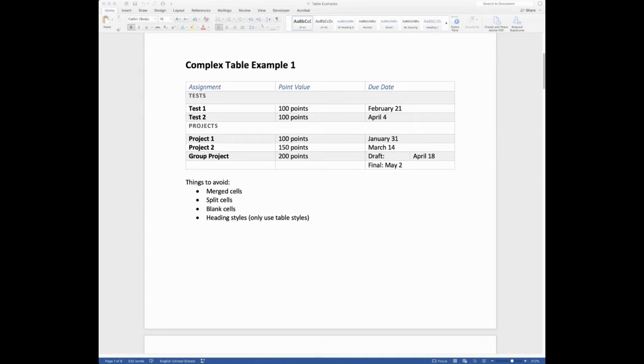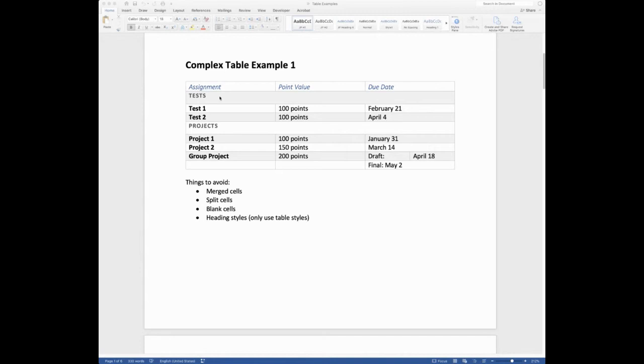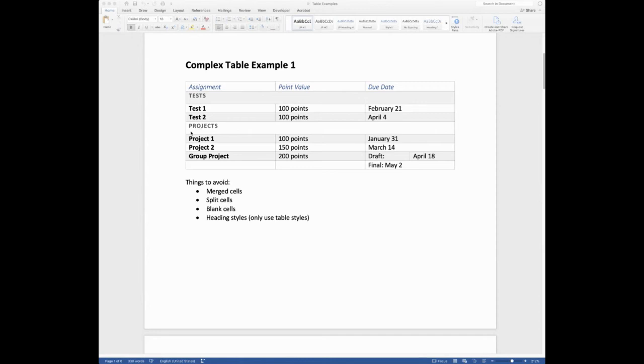So this table right here has all kinds of bad things going on. So the first thing is that we've got heading styles applied in a table, which we never want to do. Heading styles are great for other areas of your document, but we don't want to use them in a table. Another thing we want to avoid is merge cells, like you see right here. The second one where it says tests. And then we also have this one right here where it says projects. So this table is actually using those merged cells to create headers within our table. So we definitely want to avoid doing that.